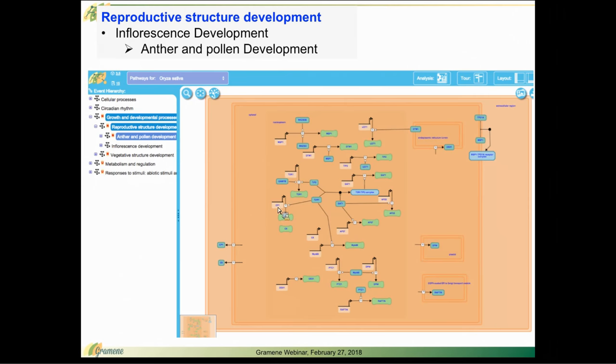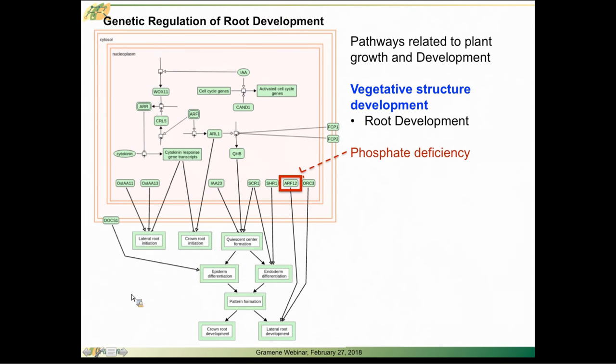Similarly, in a previous release, we have inflorescence development which covers flowering time. Here's an example of genetic regulation of root development, vegetative structure development.